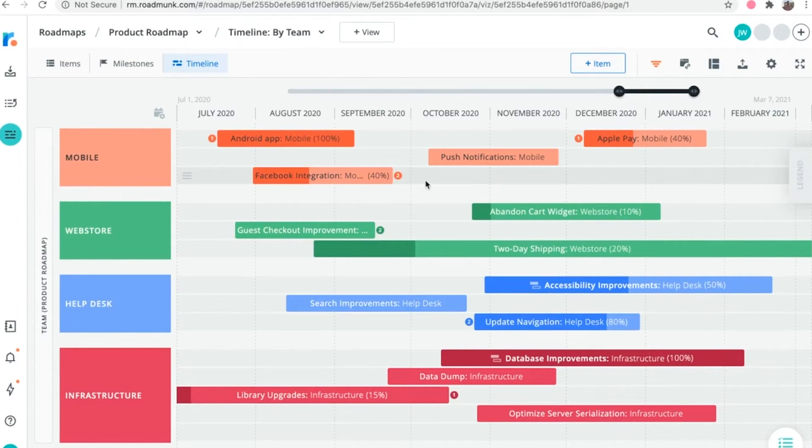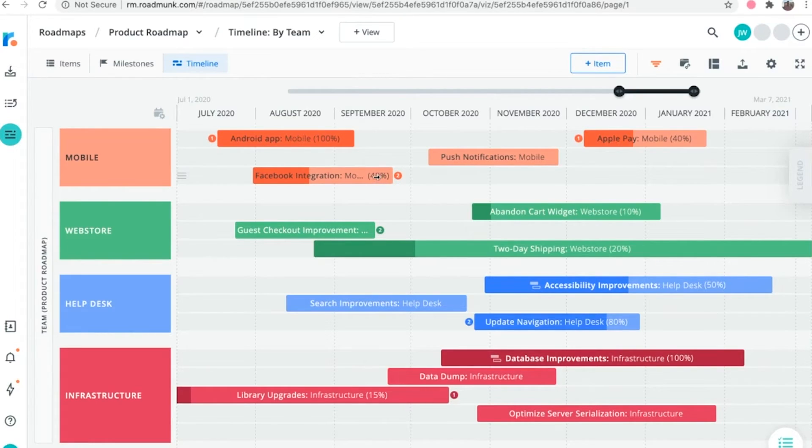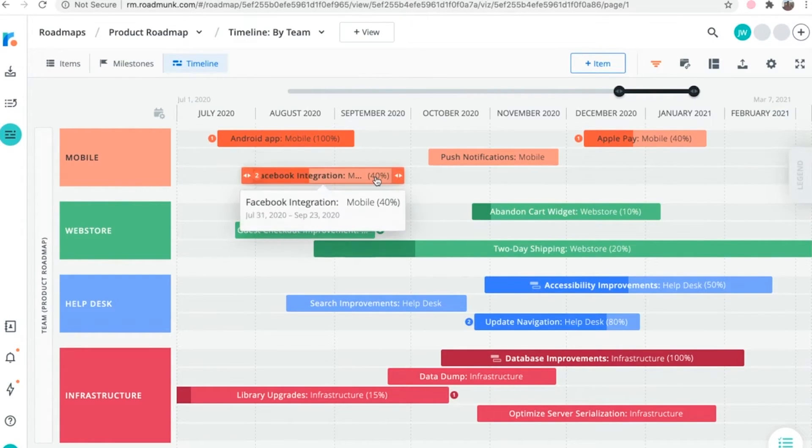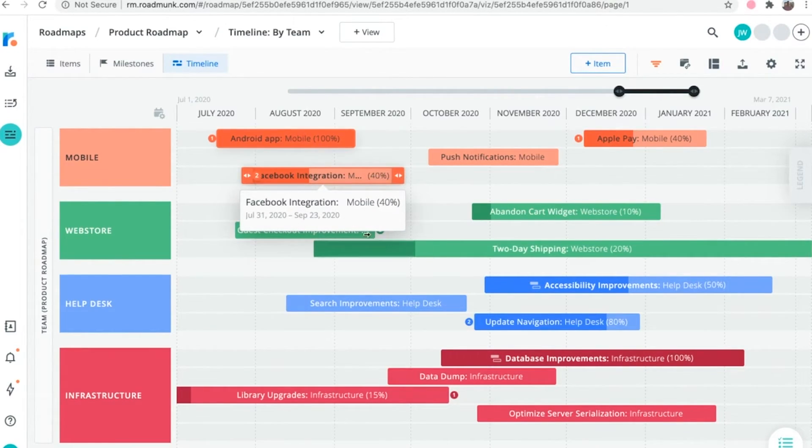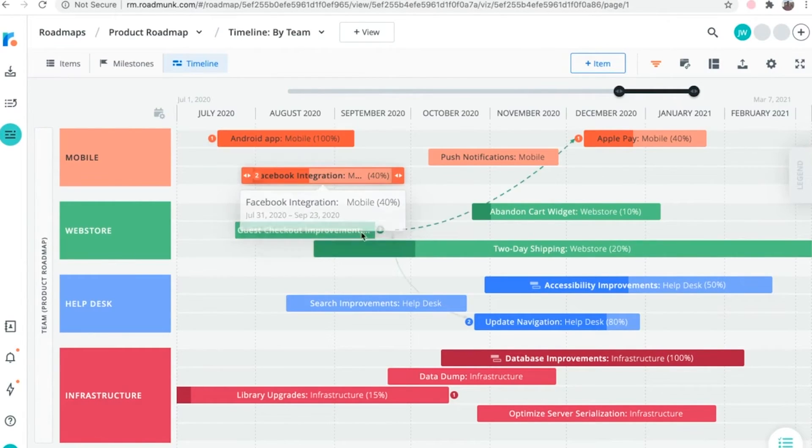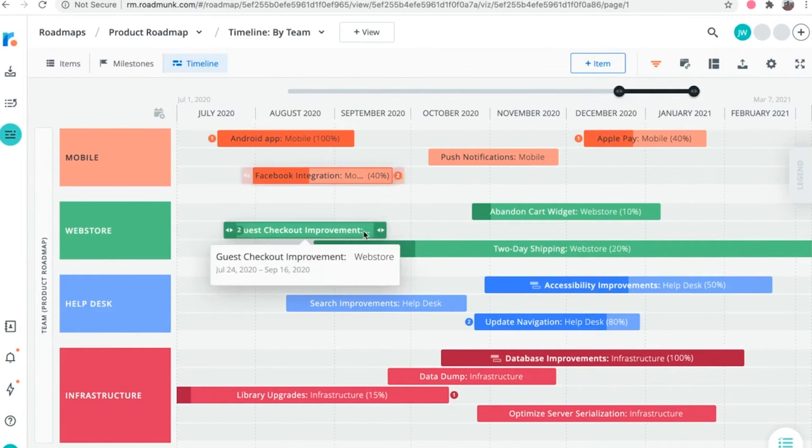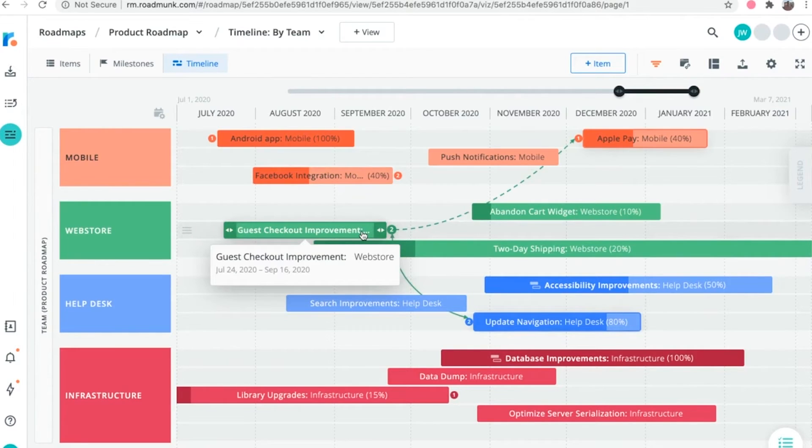To make dependency relationships easy to view at a glance, connecting lines will automatically appear when you hover over an item that has a dependency. Dotted lines depict a blocking dependency, while solid lines depict a moves with dependency.